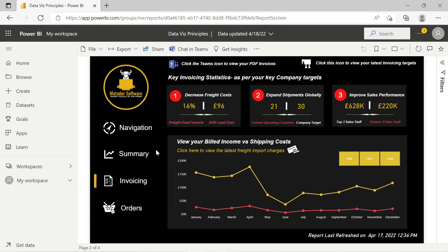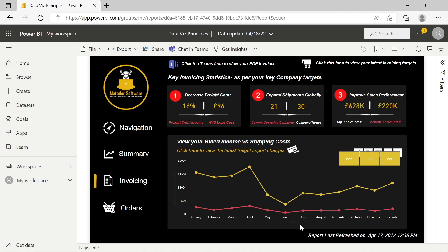We've also got a call to action where the supply chain or logistics manager can go and view the latest freight import charges to figure out why this is happening. With decreased freight costs and improved sales performance as our two key metrics to display, we've also got a nice DAX-formatted piece to show when the data was last refreshed — because it's really important that people see that in plain English when working with data.